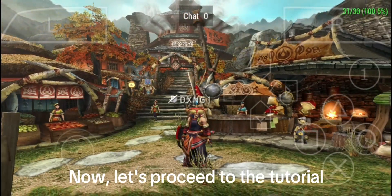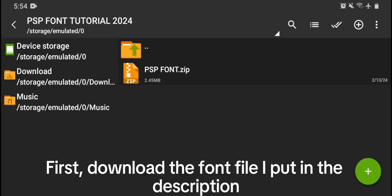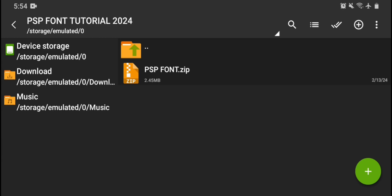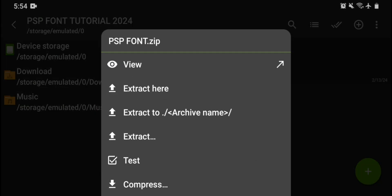Now, let's proceed to the tutorial. First, download the font file I put in the description. It is in a .zip format. Make sure that you use Xarchiver or other file manager that can extract such file. Locate the file and extract it.